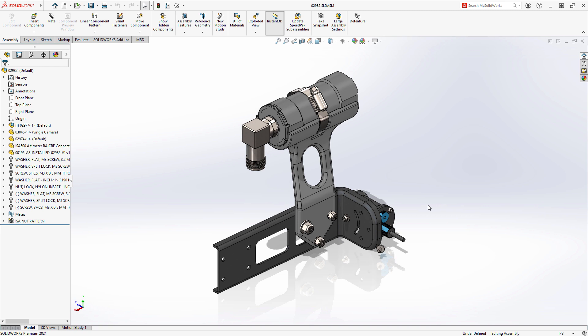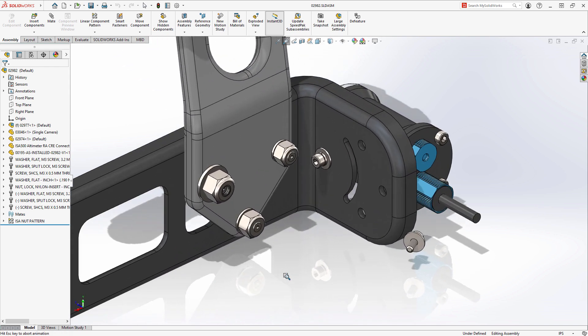As you spend time creating and working within your assembly designs in SolidWorks 2021, you will find more streamlined tools to help you assemble, pattern, and analyze your assemblies.